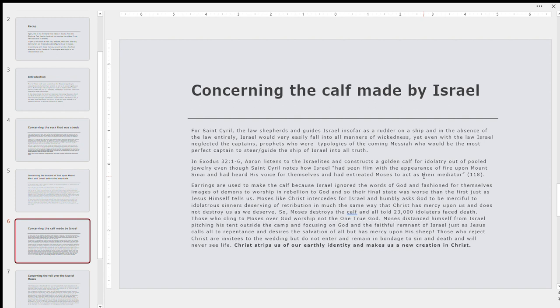Again, Moses is, Jesus Christ is a prophet like Moses, and Moses, like Christ, intercedes for Israel and humbly asks God to be merciful to the idolatry sinners deserving of reprobation in much the same way that Christ has mercy upon us and does not destroy us as we deserve. And Moses destroys the golden calf, but God decrees that 23,000, in fact, idolaters would face death. And those who cling to Moses and his teachings of the law of God, worship not the one true God. Moses distanced himself from Israel and the idolaters. He was righteous. He distanced, washed his hands, cleaned himself of the wrongdoing of Israel. He even pitched his tent outside the camp. He focused on God and the faithful remnant of Israel that could be saved. Just as Jesus Christ himself calls all to repentance, desires the salvation of all, and has mercy upon his sheep. But he must actualize divine justice. Those who sincerely repent and follow Christ will be shown mercy.